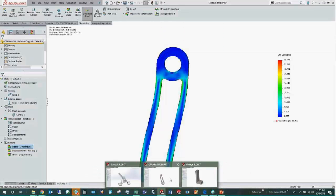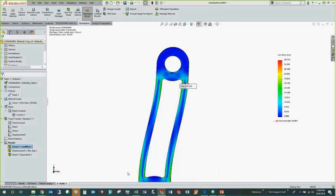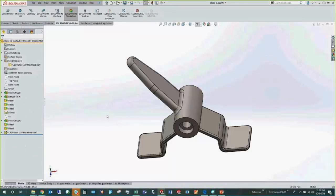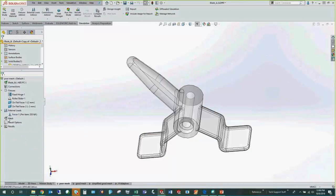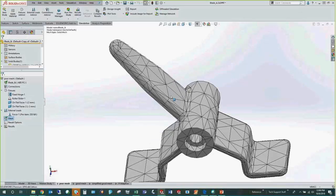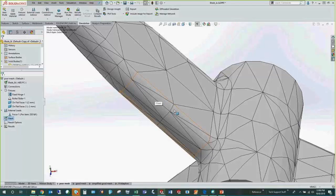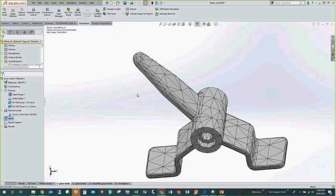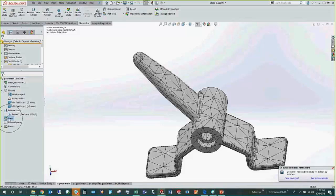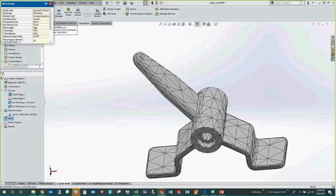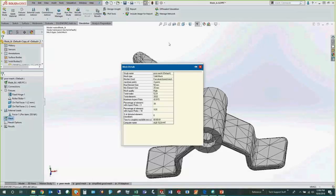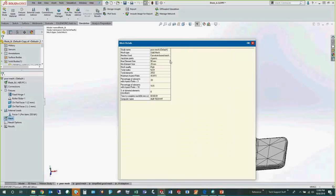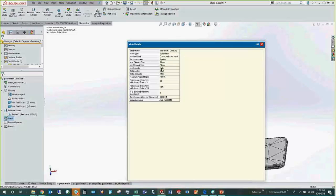Let's get into SOLIDWORKS. I have a few parts prepared. First I want to look at mesh quality — some examples of what gives us a bad mesh. The first example shows a poor mesh where some elements are highly distorted. Looking at mesh details, the maximum aspect ratio is 43 — that's a pretty highly stretched element.